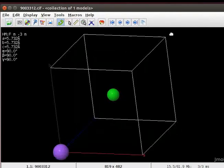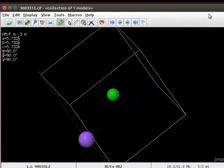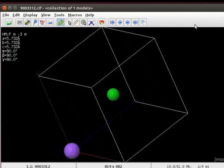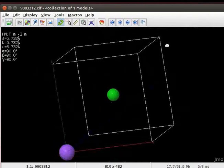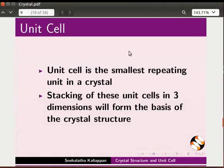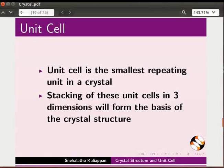Unit cell of sodium chloride crystal opens on the screen. Unit cell is the smallest repeating unit in a crystal. Stacking of these unit cells in three dimensions will form the basis of the crystal structure. Back to the Jmol panel.